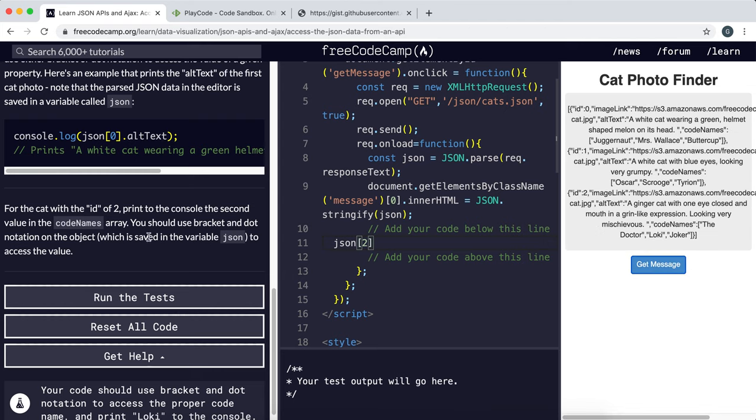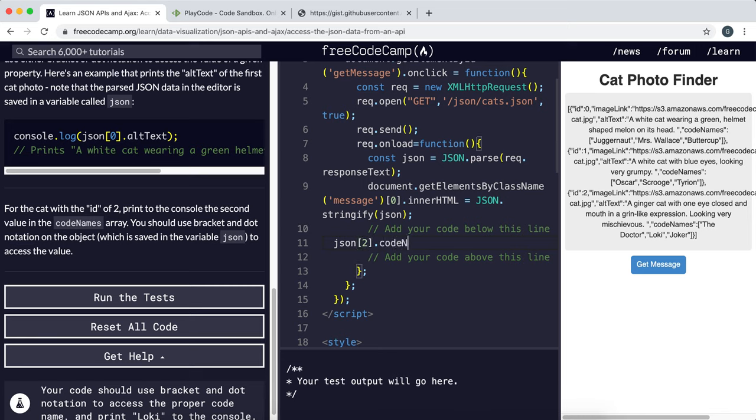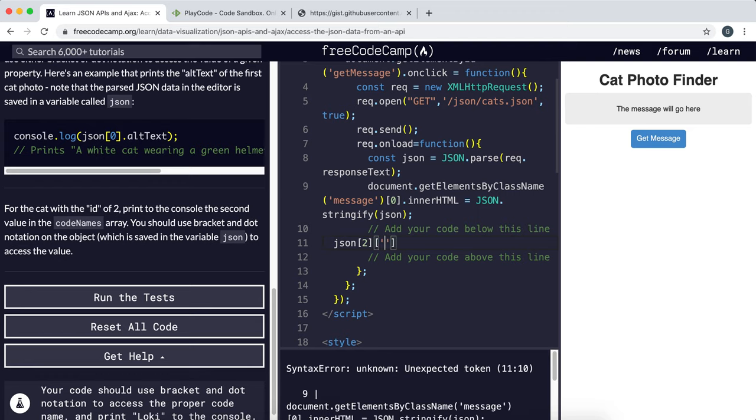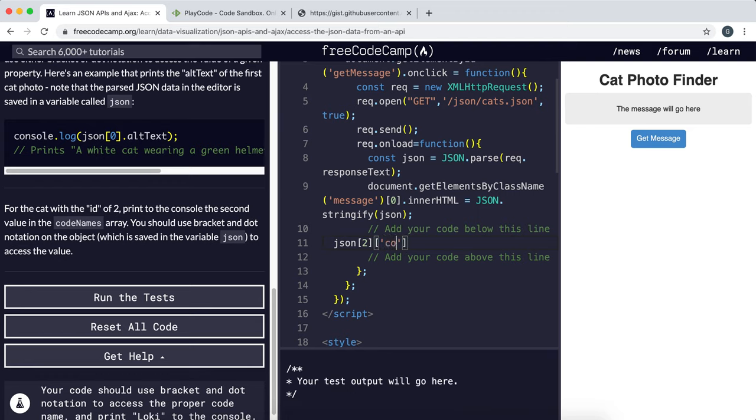Next thing we want to do is select the codenames property. Now we can do this in two ways. We can say codenames like this. Or the way I prefer to do it is using another square brackets. And we can give us a string, the name of the property, like so.